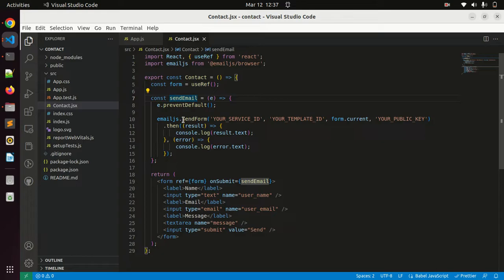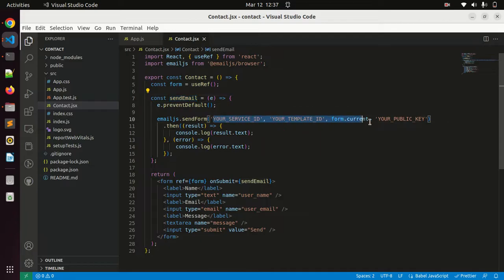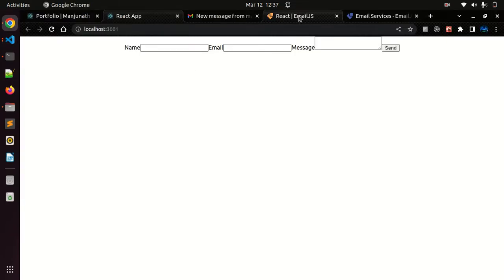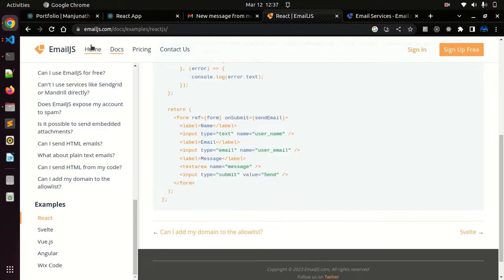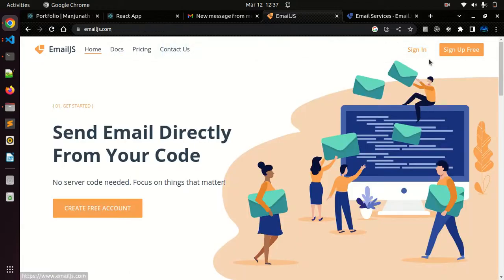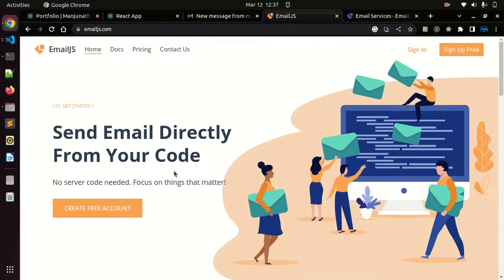emailjs.sendForm - your service ID, template ID, public key. I'll tell you where to get these IDs. Go to emailjs. Just create a new account.